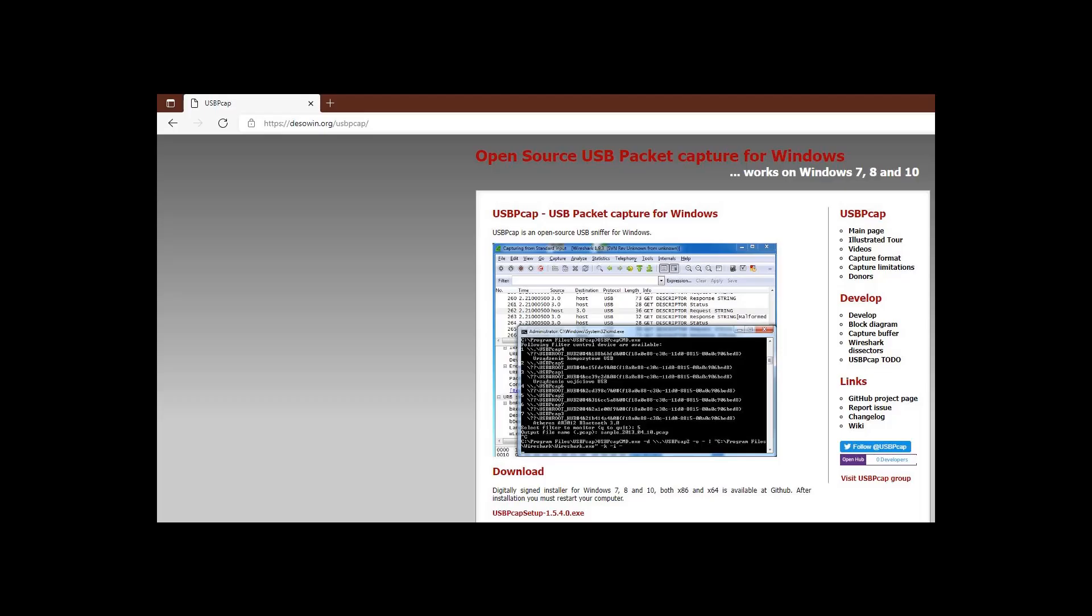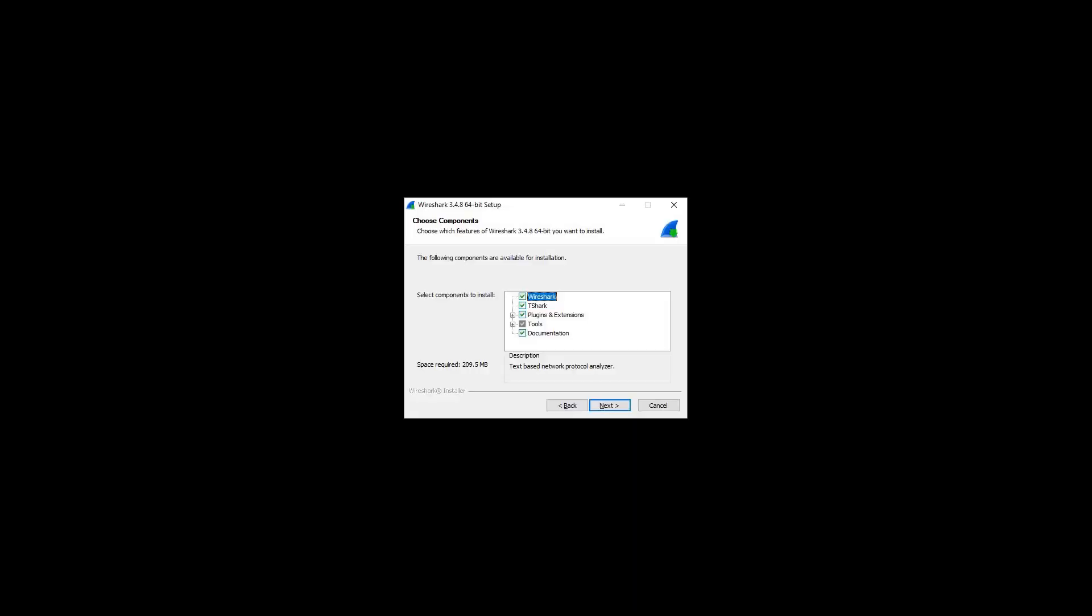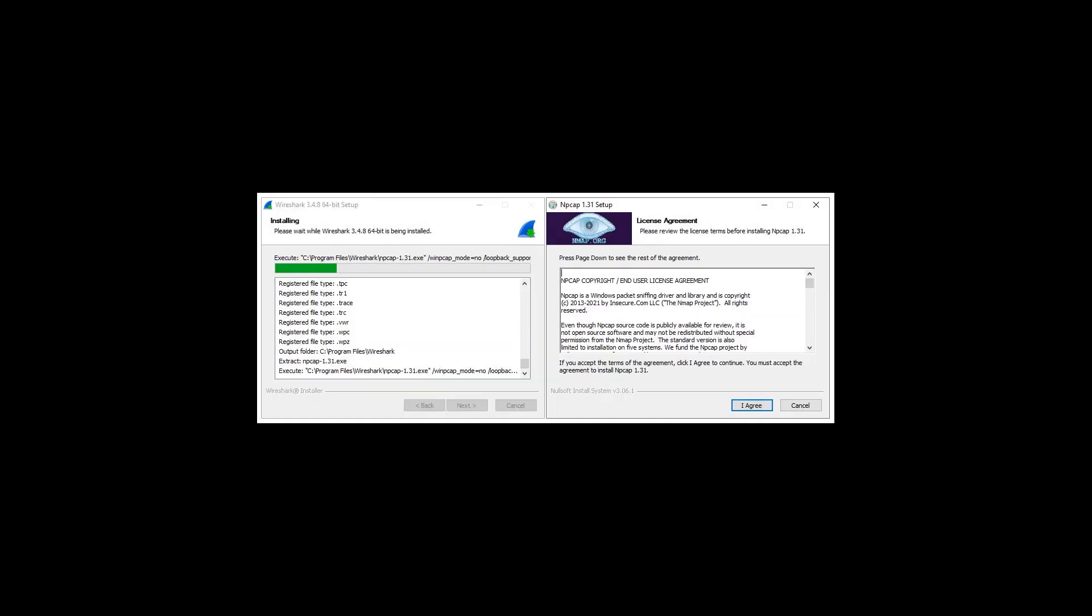Download the latest stable Wireshark installer from Wireshark.org and then perform a full installation of it.